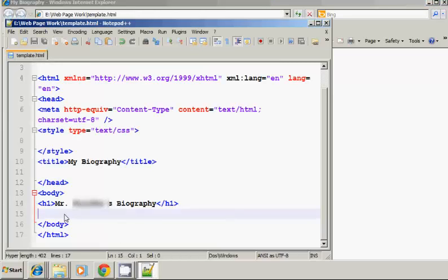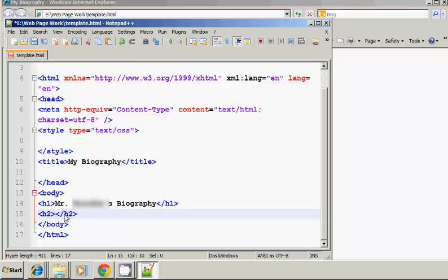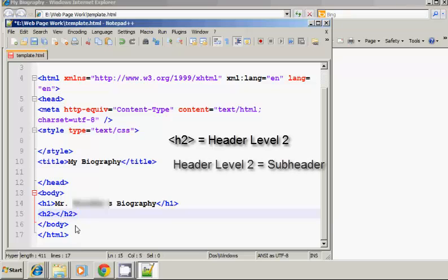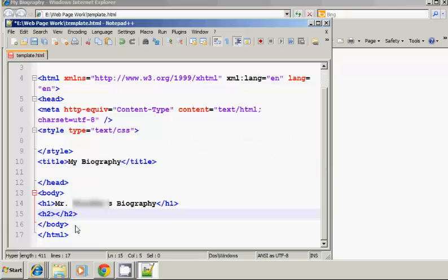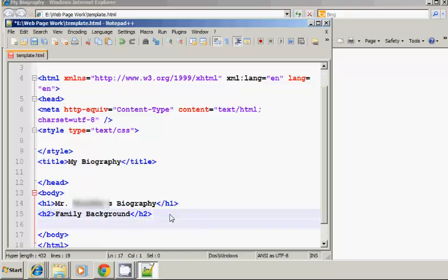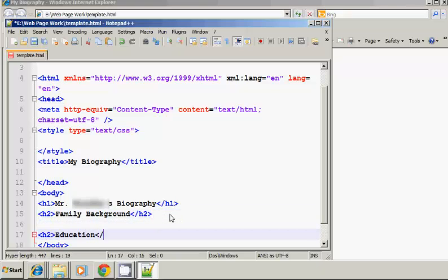Now header one is not the only header. We actually have H2. Now an H2 tag is for a header level two. It's for a subheader. So if I were going to make a page about my biography, I might want to put my education. Or family background, so I'm going to put family background. And then maybe I want to have another section a little bit later on and I'm going to have it on my education.